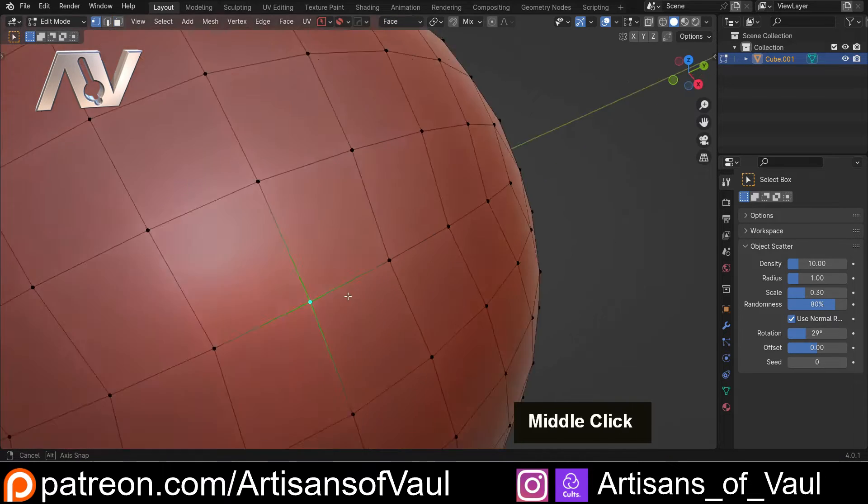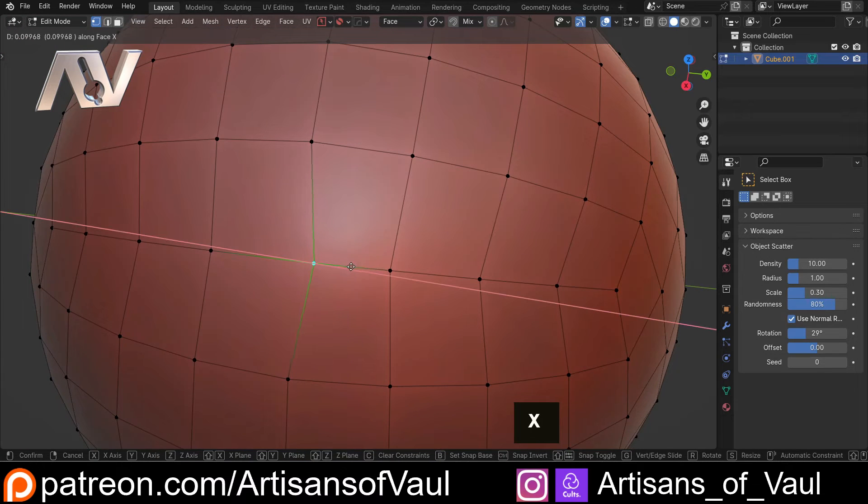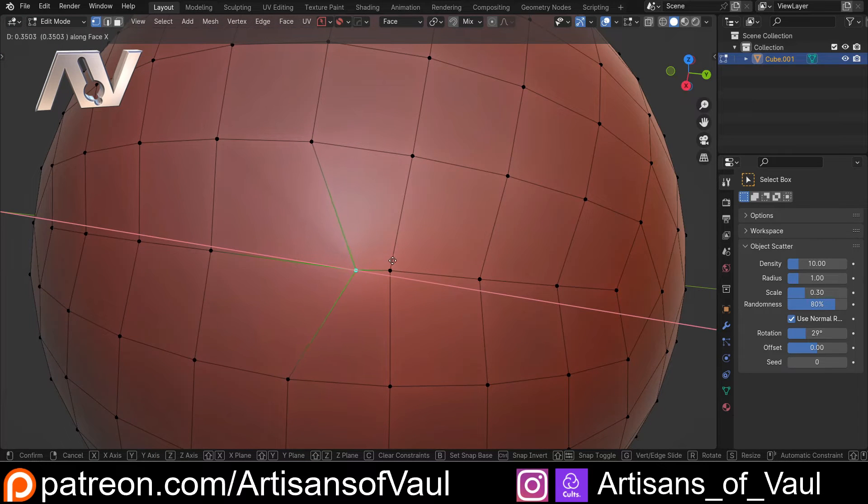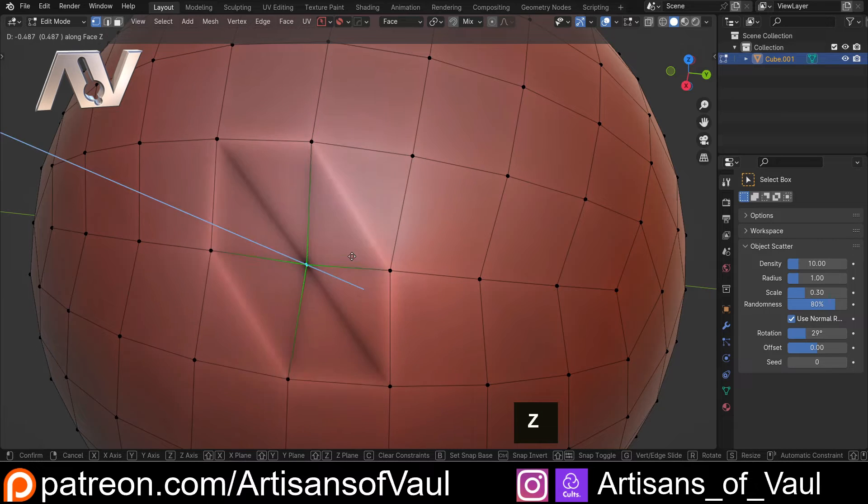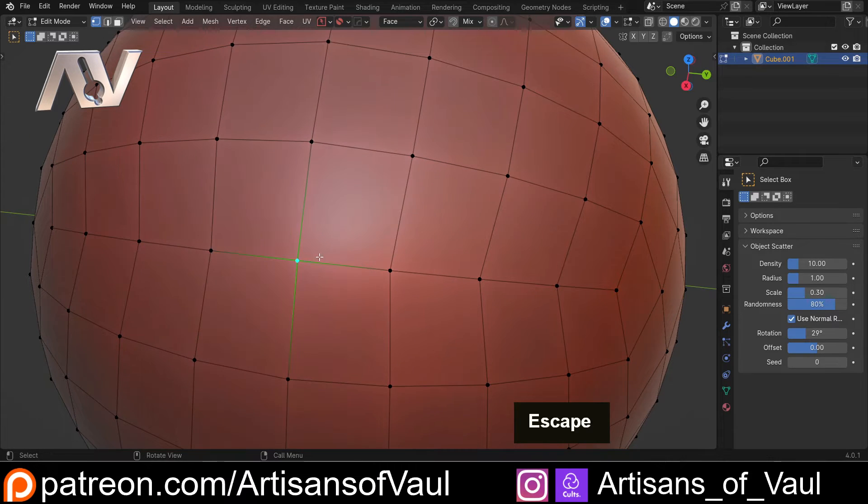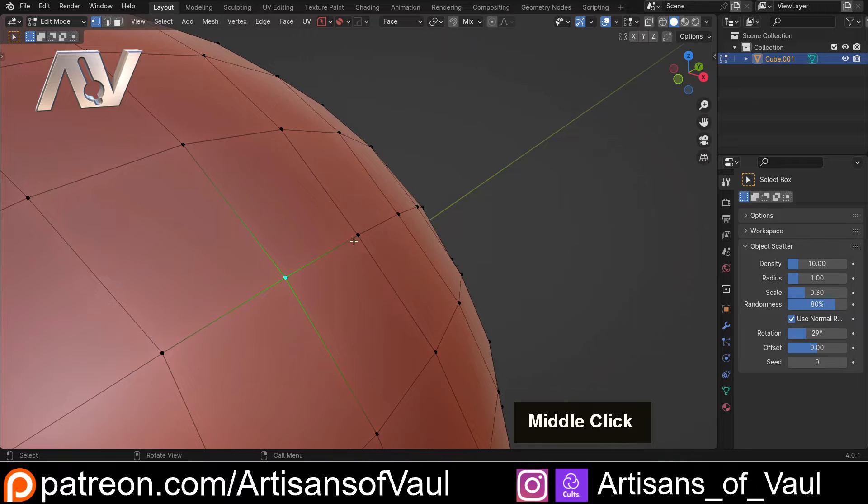And if I go into vertex mode, I can now press G and then let's say X and it will move along that face in that direction. Or Y, though Z is going to come out or in, so we just need to be aware of which one we're doing.